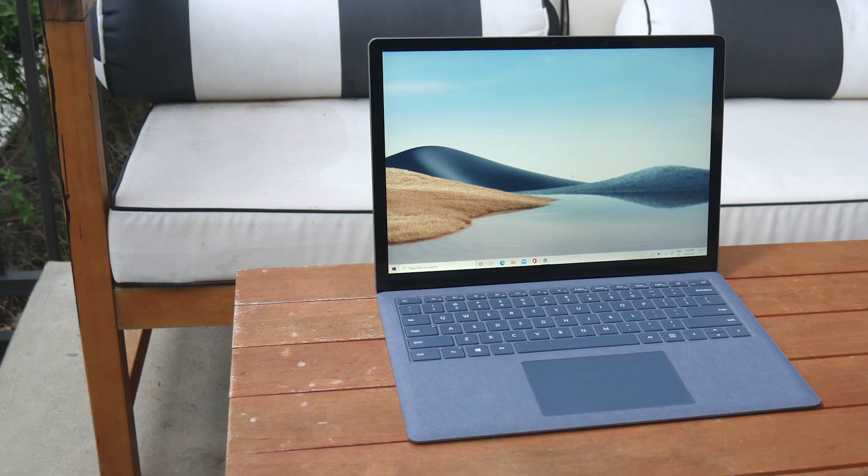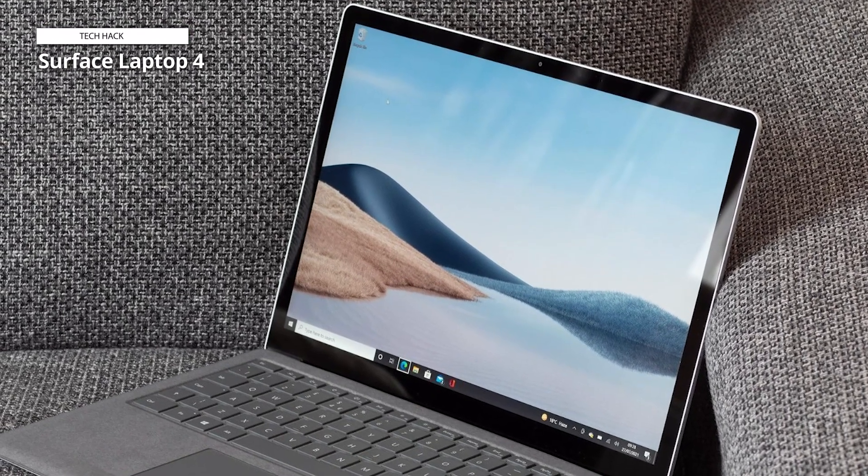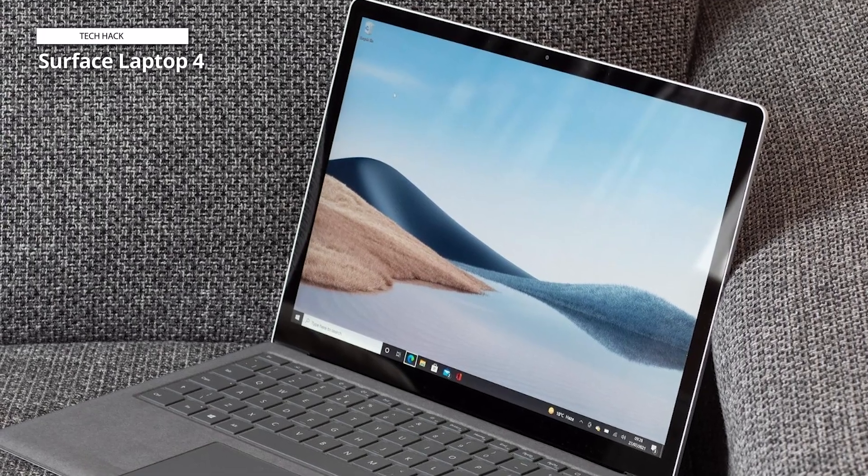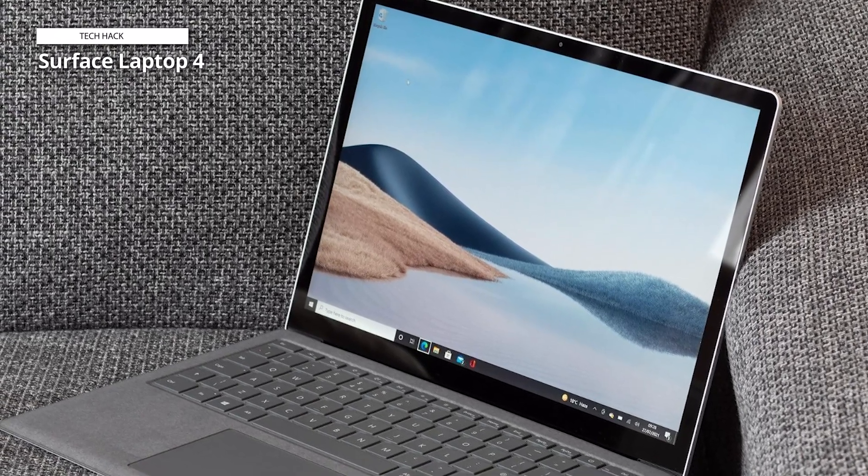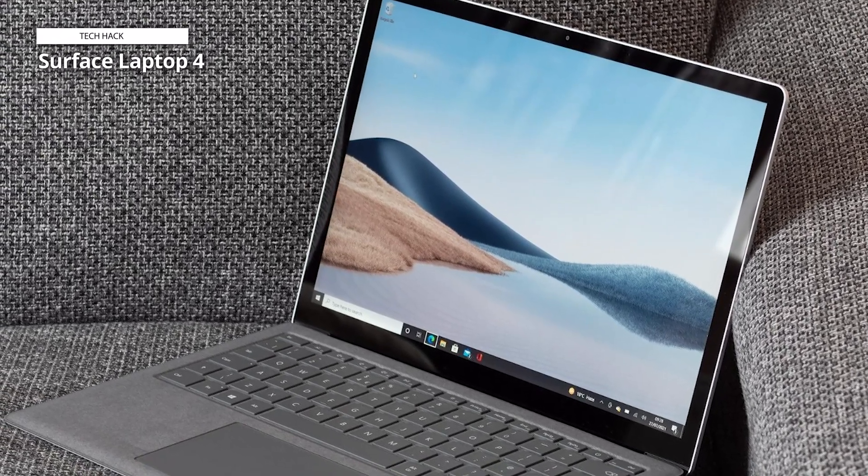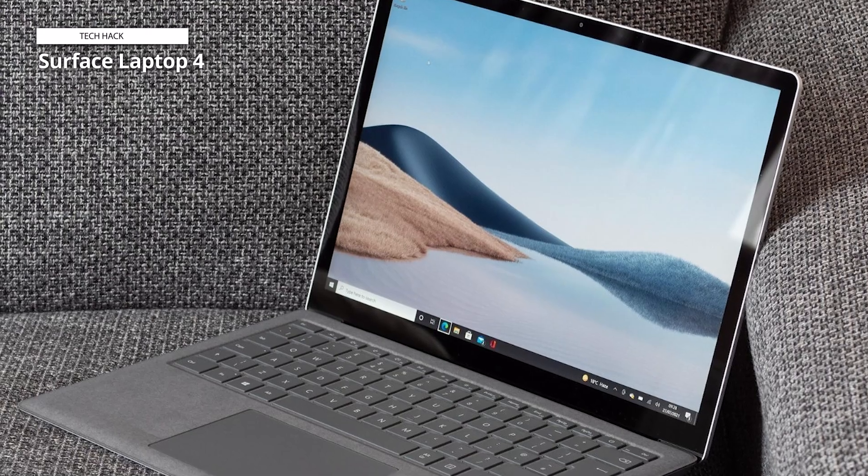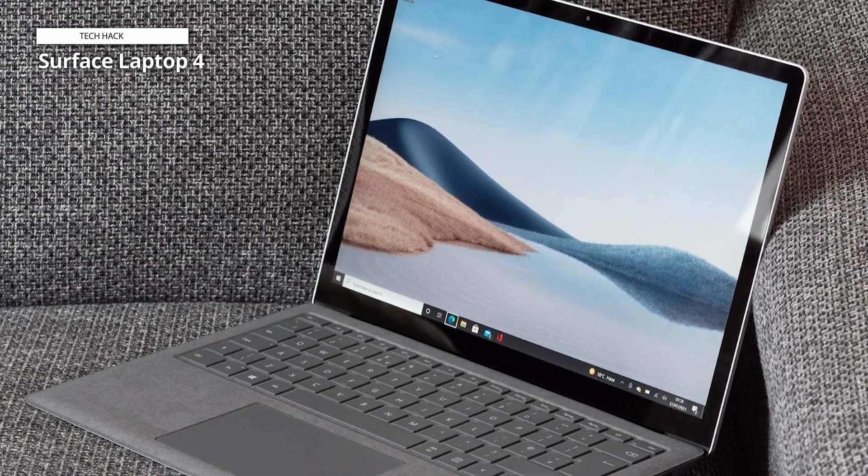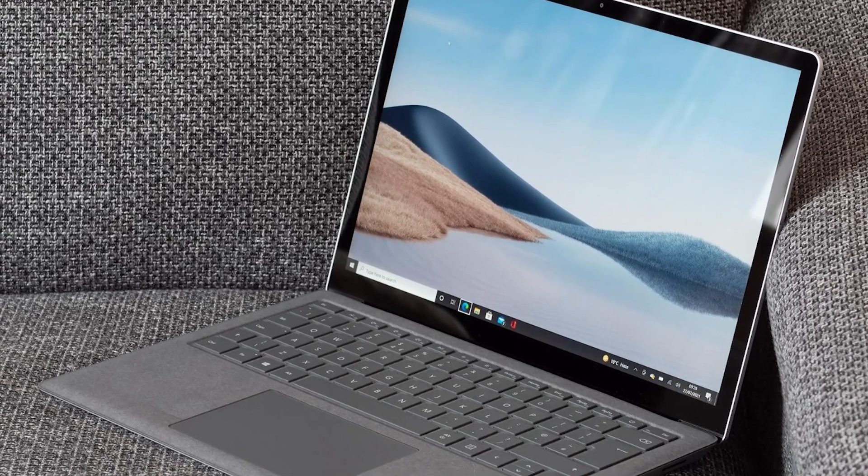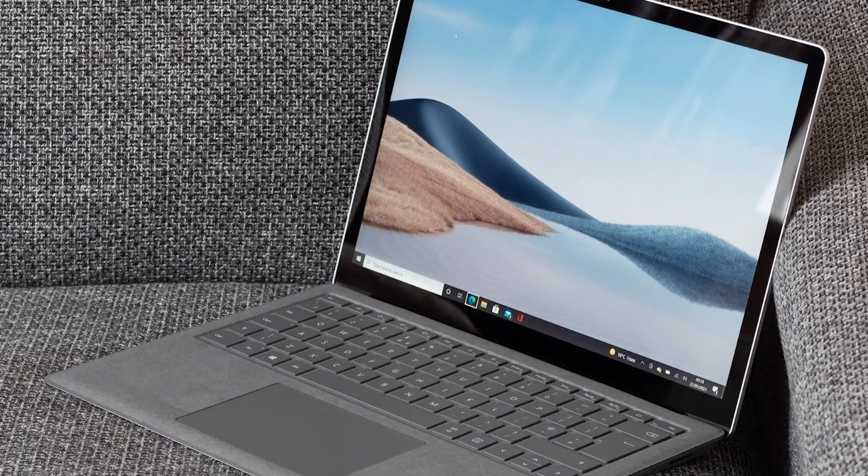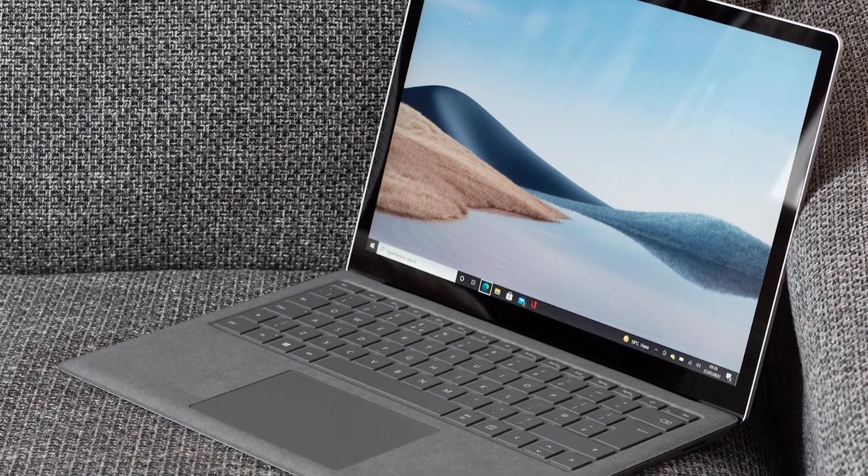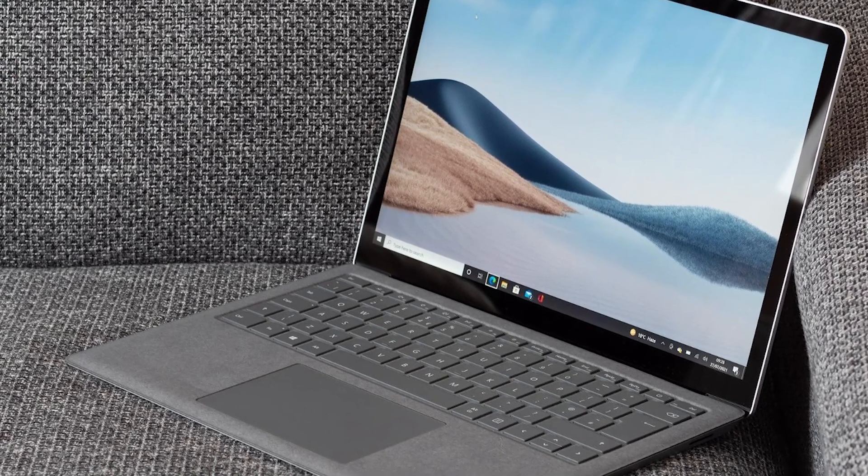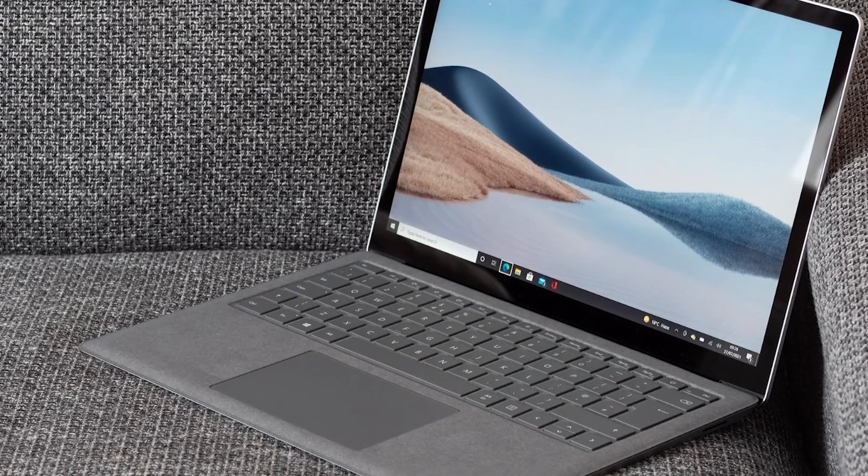Powered by an Intel Core i7 processor, the Surface Laptop 4 delivers exceptional performance, making multitasking and running demanding applications smooth and efficient. With an impressive 32GB of RAM, this laptop ensures seamless operation and responsiveness, even under heavy workloads.